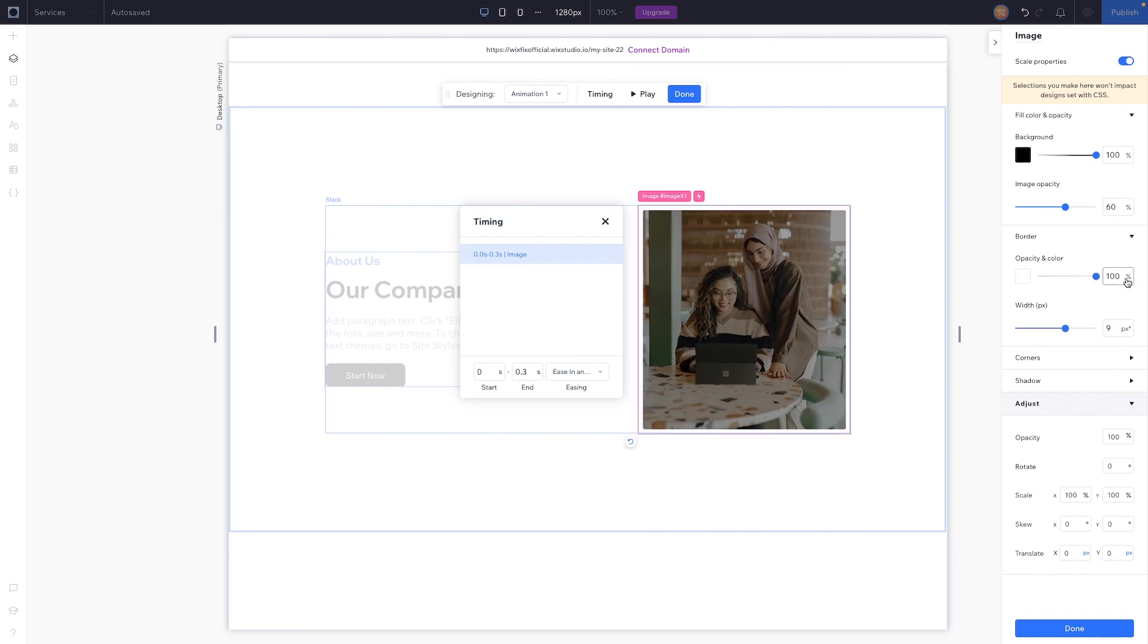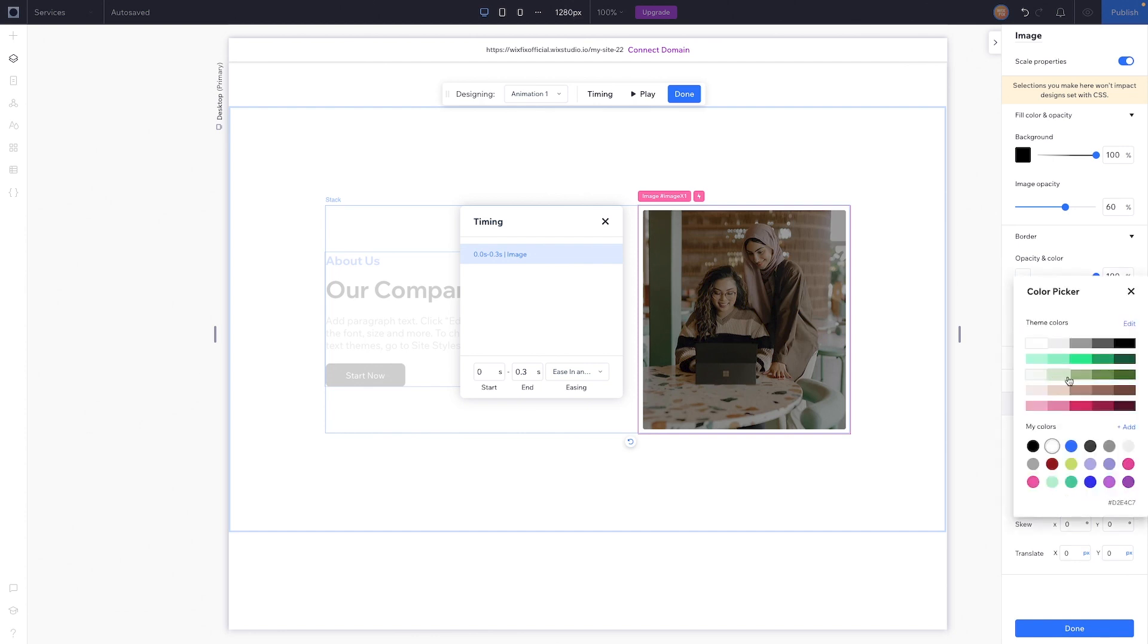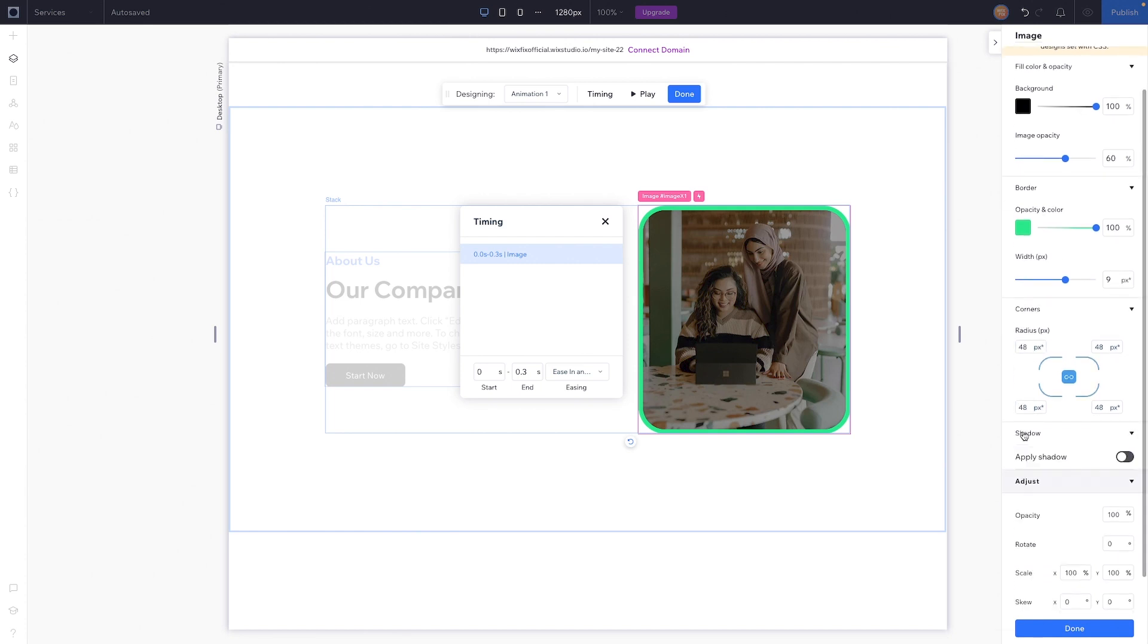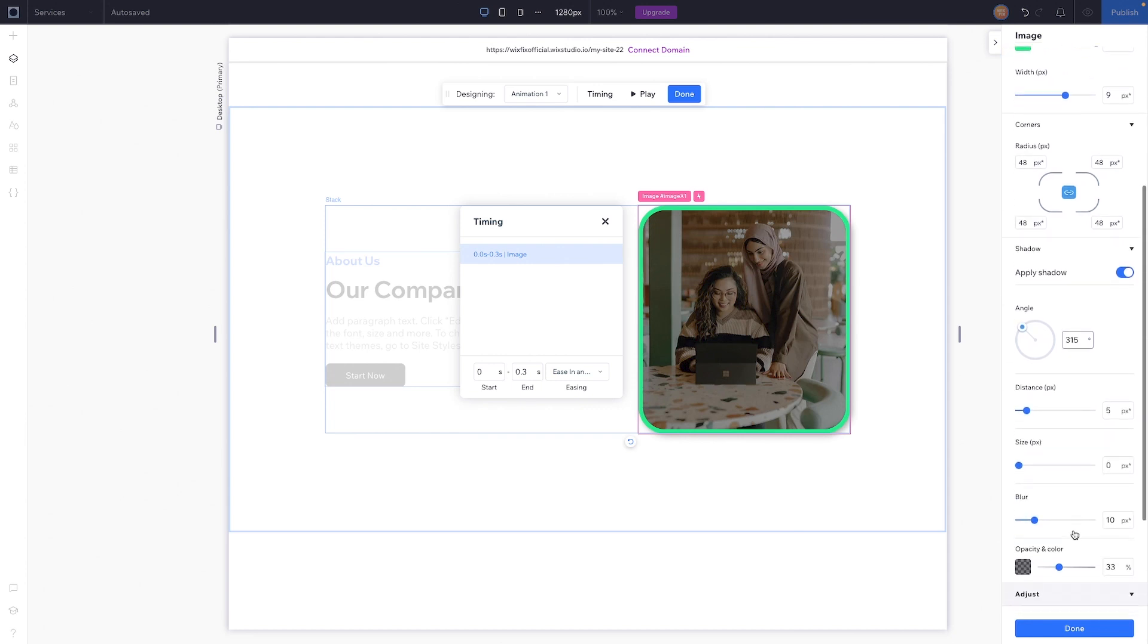For the corners, maybe we can even round them a little bit more, so we'll set that to 48. We can even apply a shadow, so let's do that real quick.